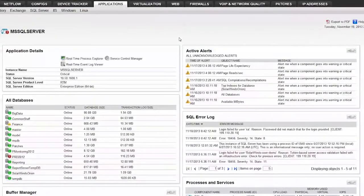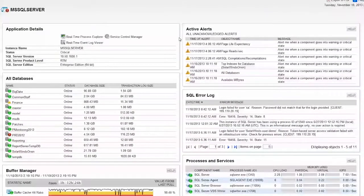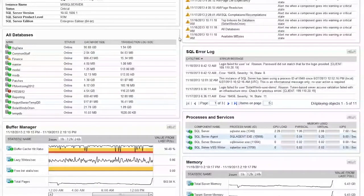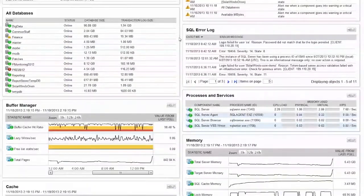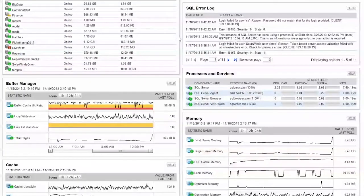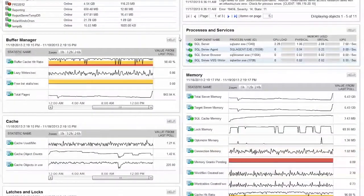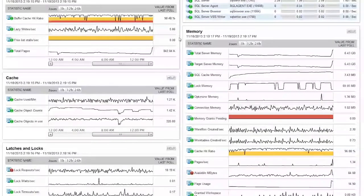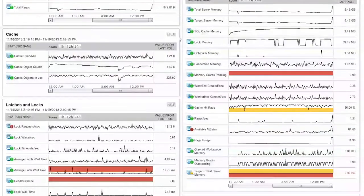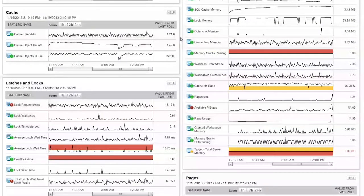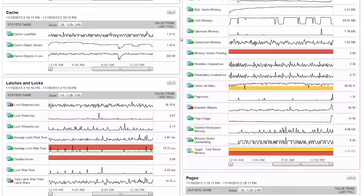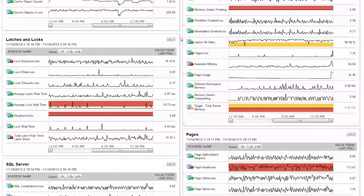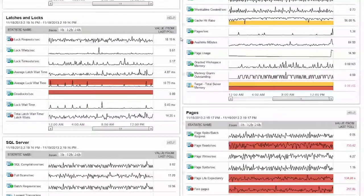The very first thing you're likely to notice when accessing the App Insight for SQL View are the chart resources that combine information. This includes status and current values normally found within the components resource, but with the metrics historical values charted over time. This allows you to see not only how the application is performing right now, but how that performance compares to historical trends.